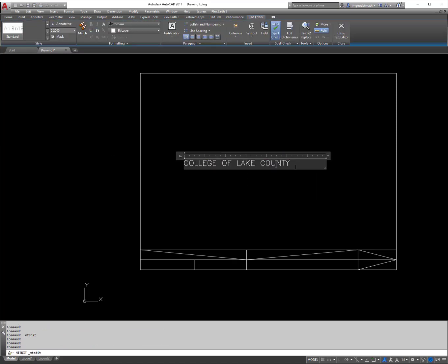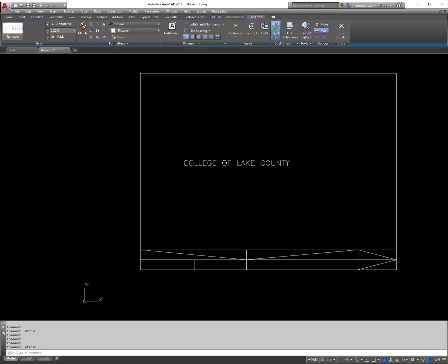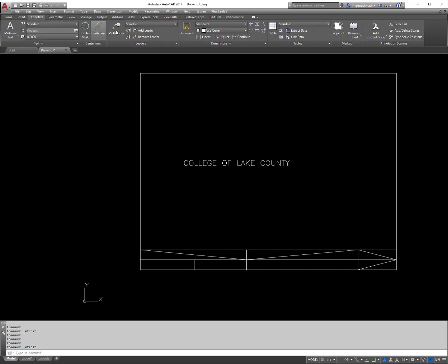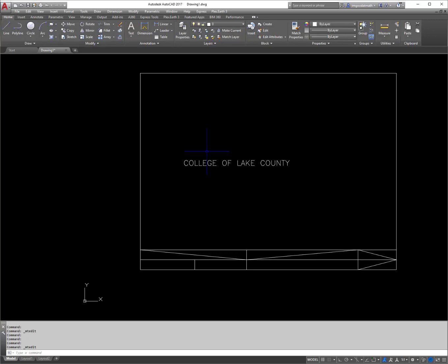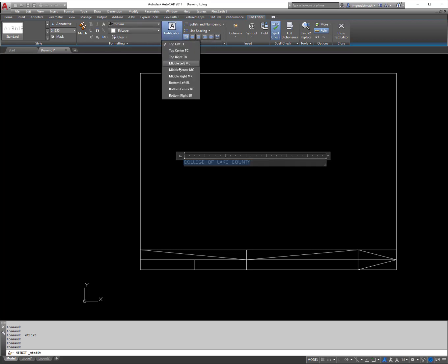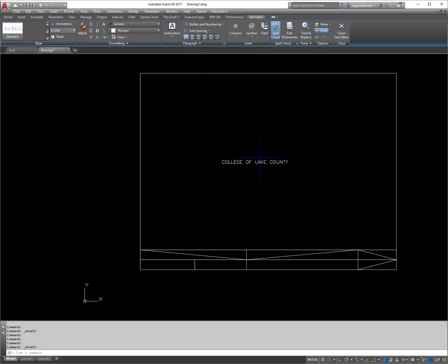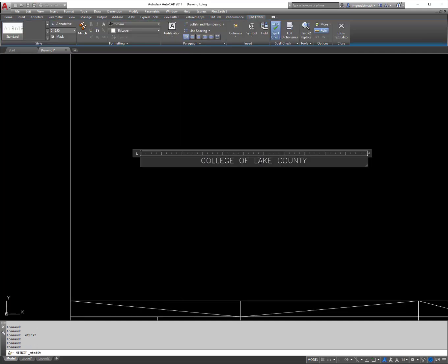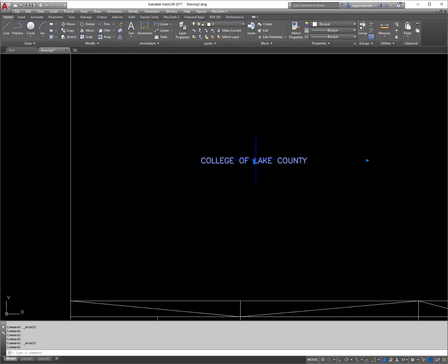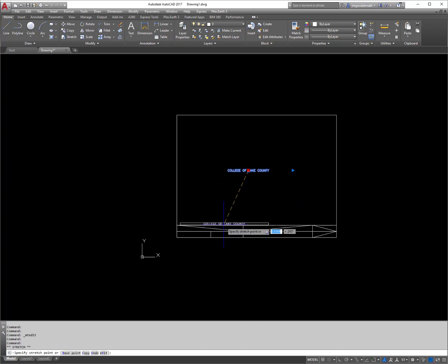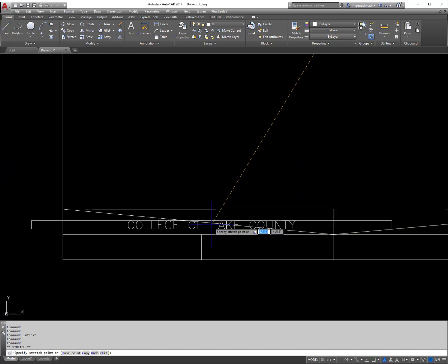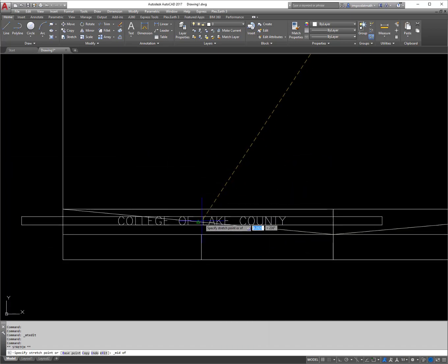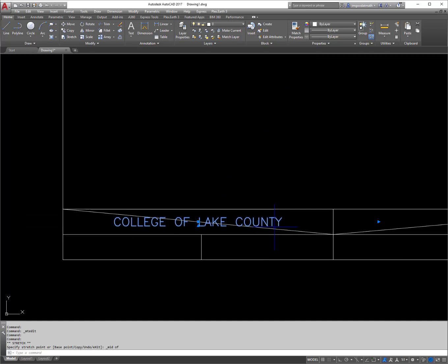So the nice thing about text is you can always double click on it and change it. And again, the text command is right here under the home tab. Otherwise, if you like to use the annotate tab, you can find it under there as well. So double click. I'm going to type in .125, change the height. I'm also going to justify it in middle center. So this way, when I click on it, you'll see the grip right here in the middle center.